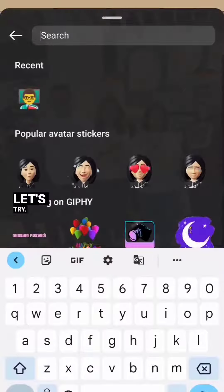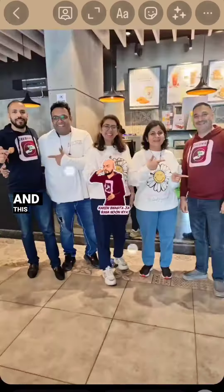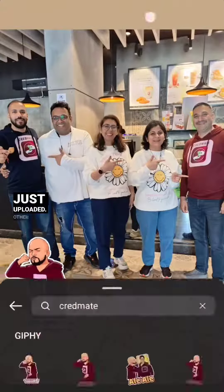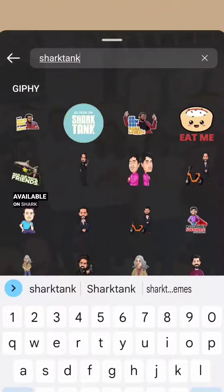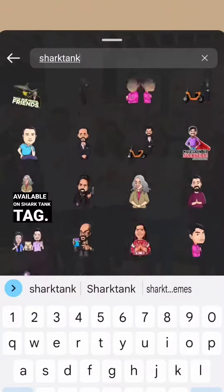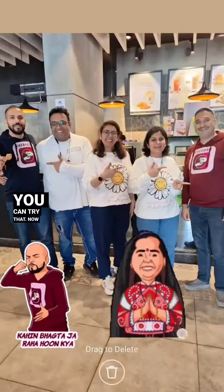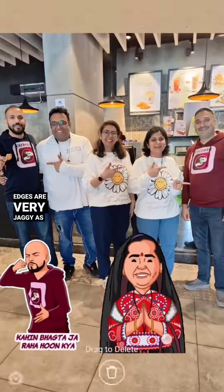Let's try. So we will type credmate, and this is the sticker we just uploaded. Other stickers are available on the shark tank tag, so you can try that. Now this sticker does not have an outline, so the edges are very jaggy, as you can see.